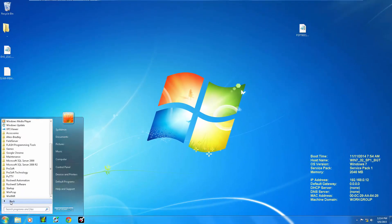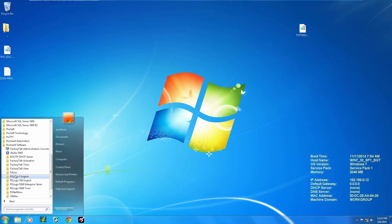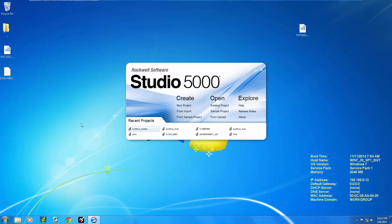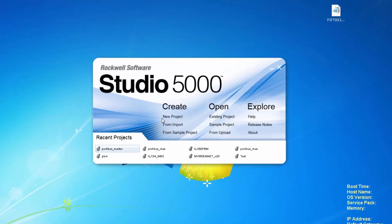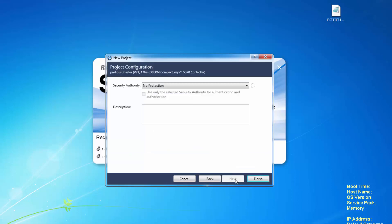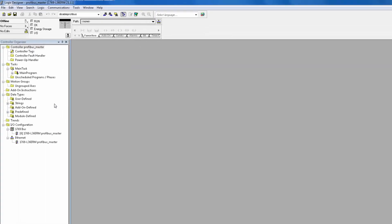Once completed, we will open up Studio 5000. You can also use RSLogix 5000 version 16 or newer. Give your project a name and choose your controller. I'm using a 1769 L36ERM. Click OK and it will launch your new project. Nothing will change if you have to add this to an existing project.